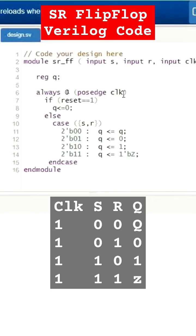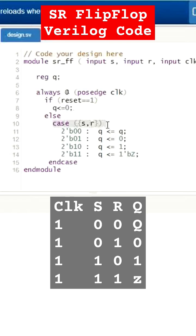Always at positive edge of the clock, if reset is equal to 1, the output of the flip-flop will be reset to 0. Else, when I am using a case statement here, you can use if-else statement also.